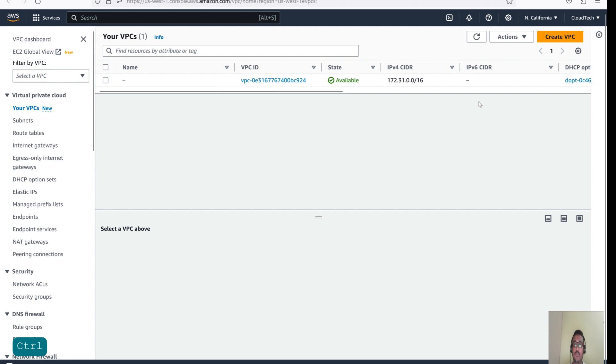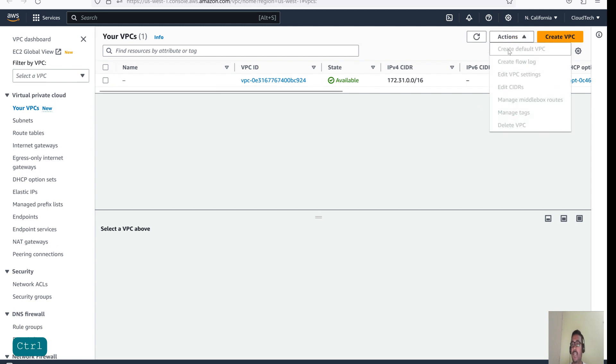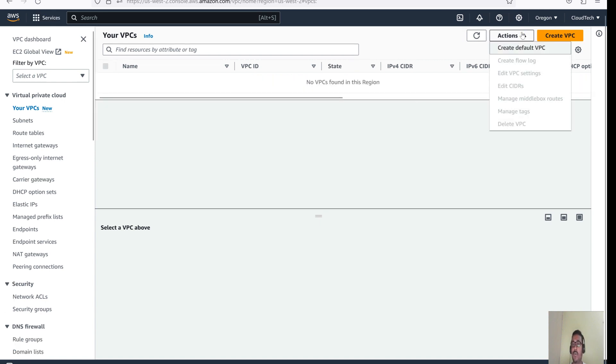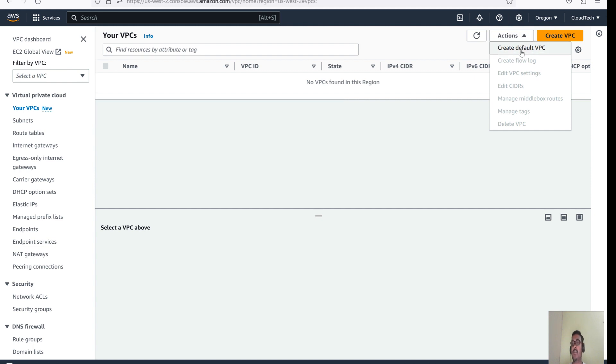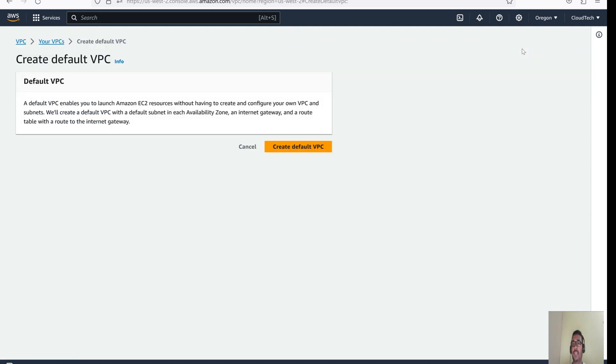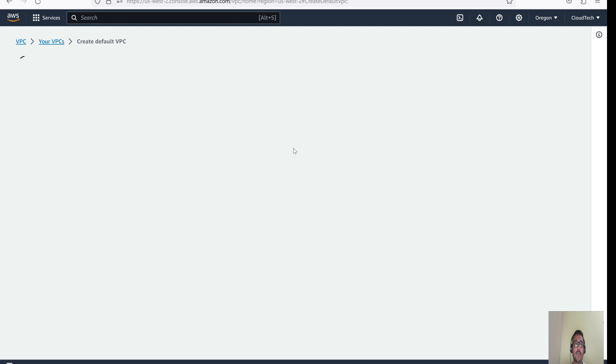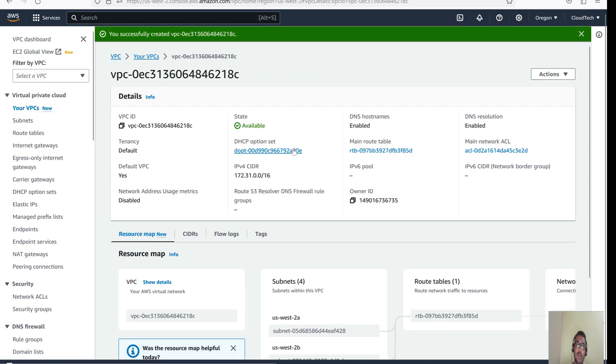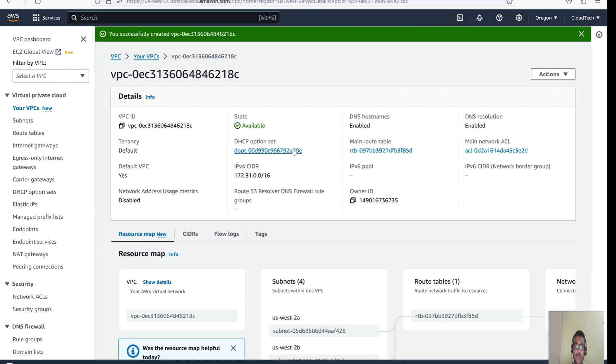This is the default VPC already there, right? So create default VPC option will be not there. This option is disabled. But for this, I have already deleted, right? If you go here, action in the VPC, then option is there, create default VPC. Let's click on that and then create default VPC. Then it will take care automatically all the subnet, Internet Gateway, route. Everything will create for you on behalf of you. You no need to worry about that.